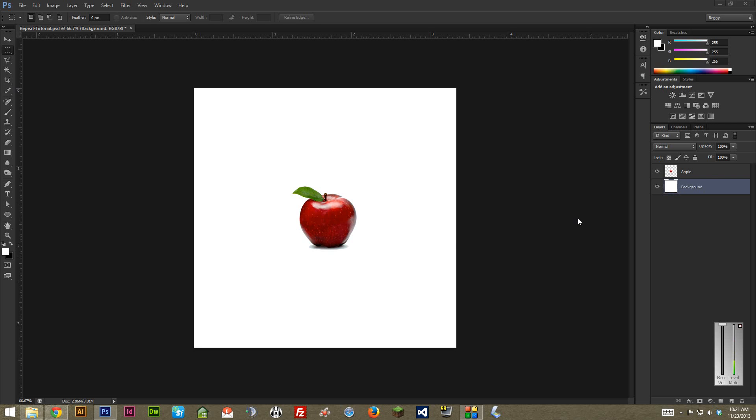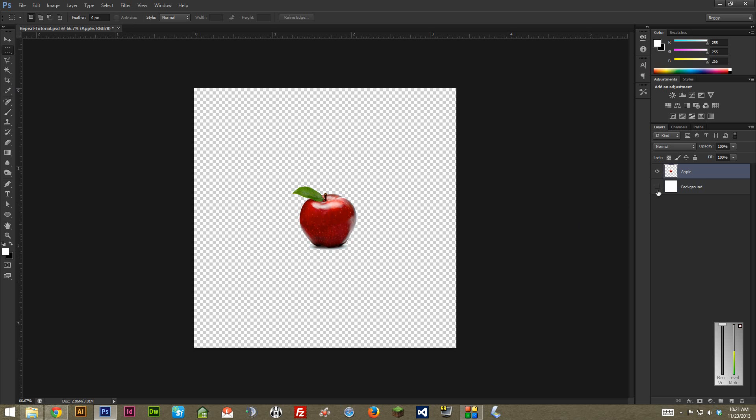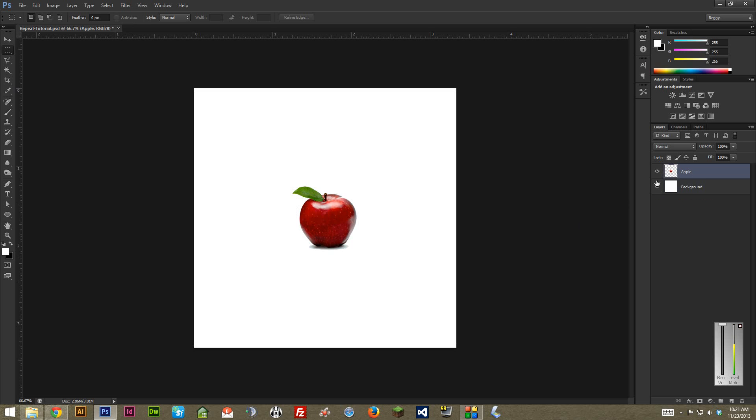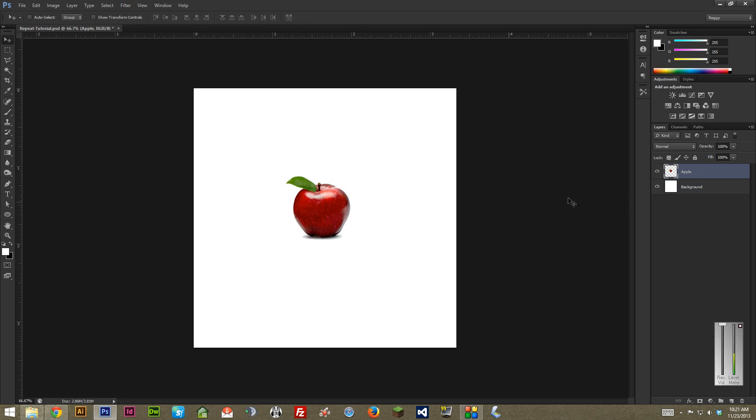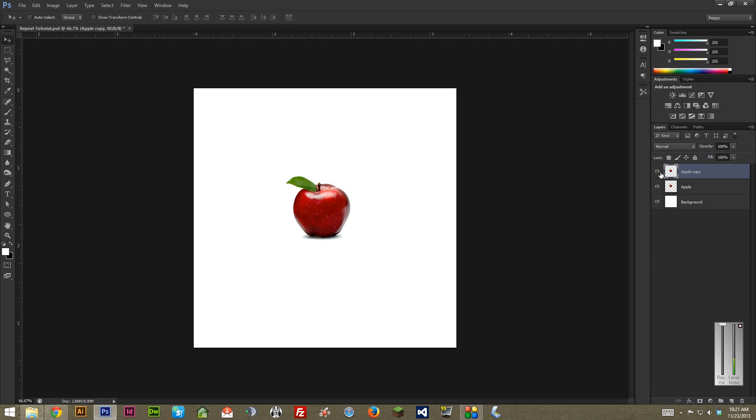To start, you're going to want your object or objects, depending on what you're doing, on their own layer, ideally with a transparent background. Once you have that ready, you can think of how you want to position this across the screen. I'm going to quickly duplicate this by dragging it down here to this new layer button just to copy it. It's kind of nice to always have your object untouched before you start chopping stuff up.